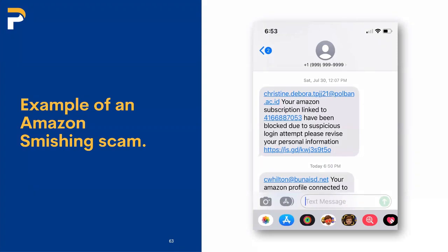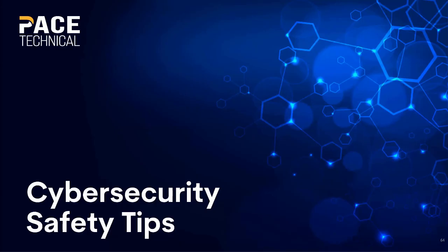A smishing scam example — an actual one sent to me: 'Your Amazon subscription has been blocked — click here.' Got to be suspicious of all those.